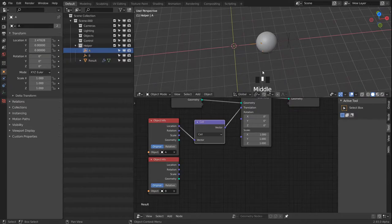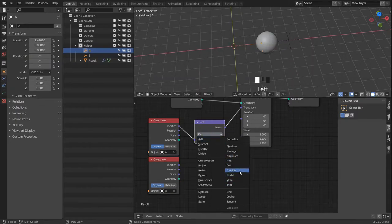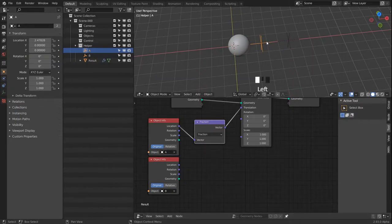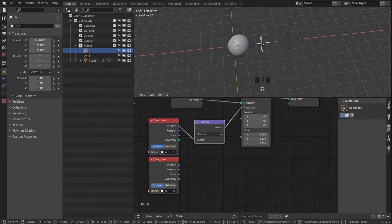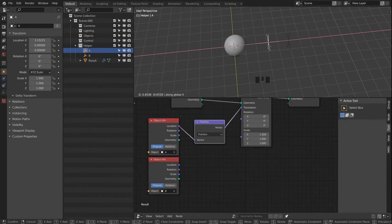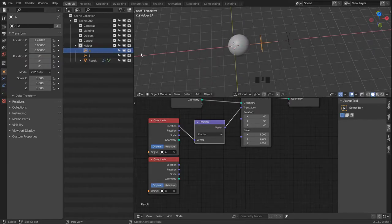Ceiling is then doing the exact opposite — it rounds up, so 2.47 becomes a full 3 units. Then the fraction function gets rid of whole numbers: 2.47 becomes just 0.47, and if I move across another full number it just starts at 0 again, doing that constantly as I move along the X axis. So it returns everything after the decimal point and everything before it is completely ignored.